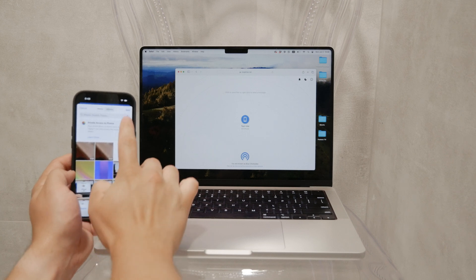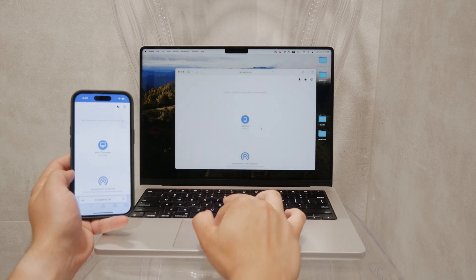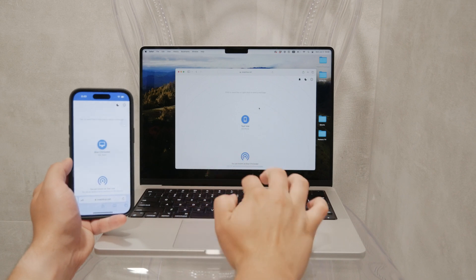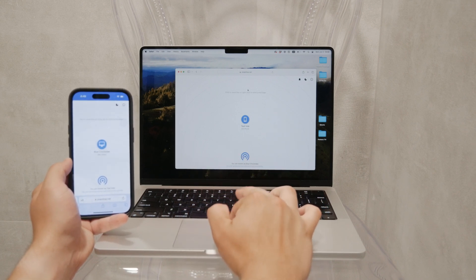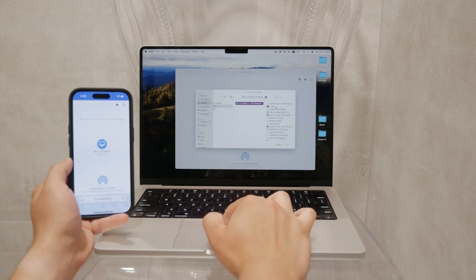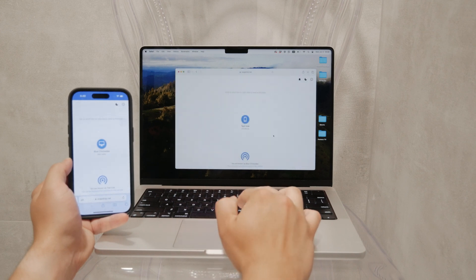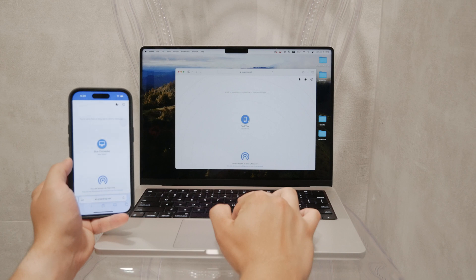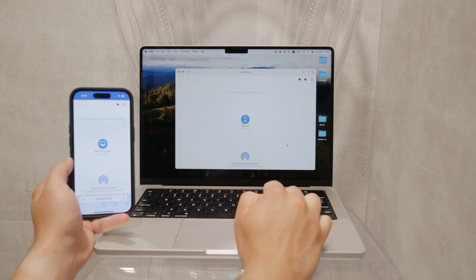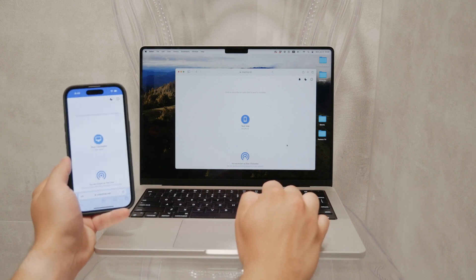This process works both ways, so you can also send files from your computer to your iPhone just as easily. SnapDrop uses WebRTC for secure, encrypted transfers within the local network, ensuring that your files are safe during the transfer. Additionally, SnapDrop offers features like system notifications and a dark mode, enhancing the user experience. The service is quite reliable and the transfer speed is decent, making it a viable option for most file sharing needs. It's particularly useful when AirDrop fails or isn't available, providing a seamless alternative.